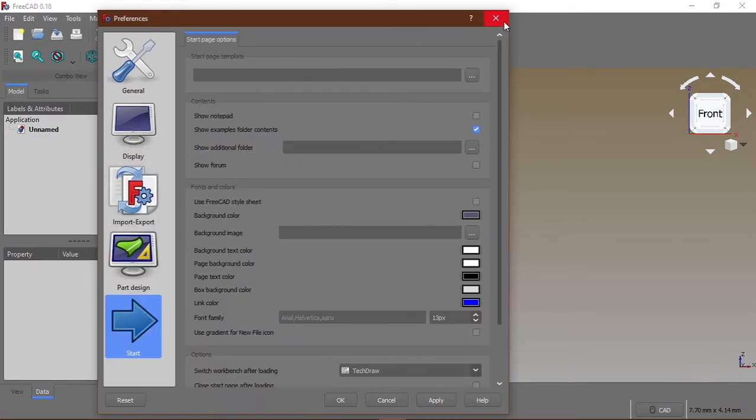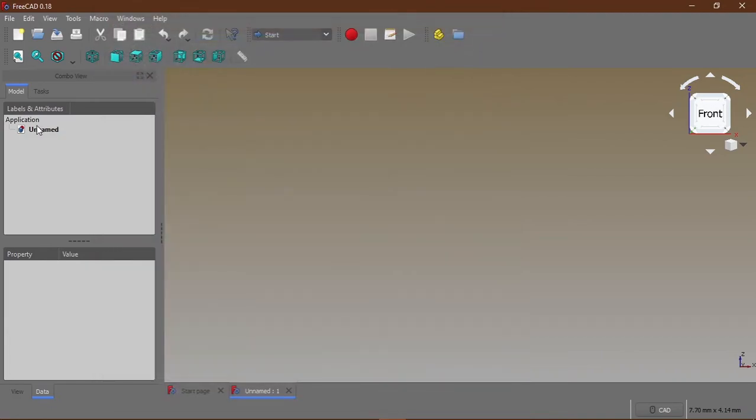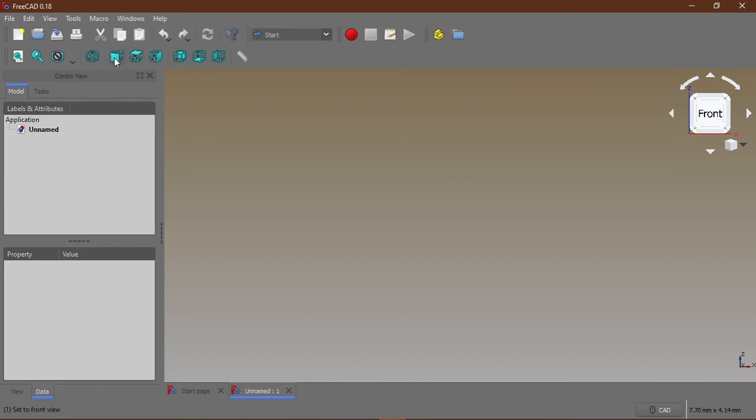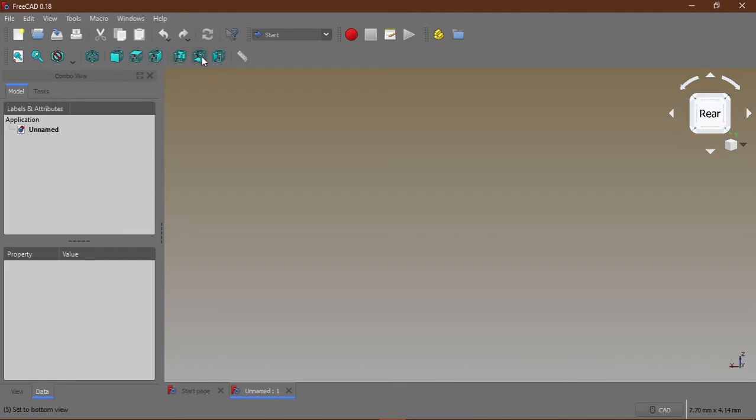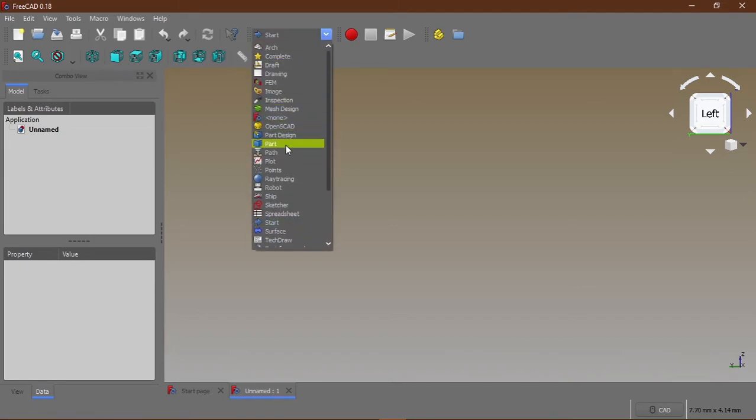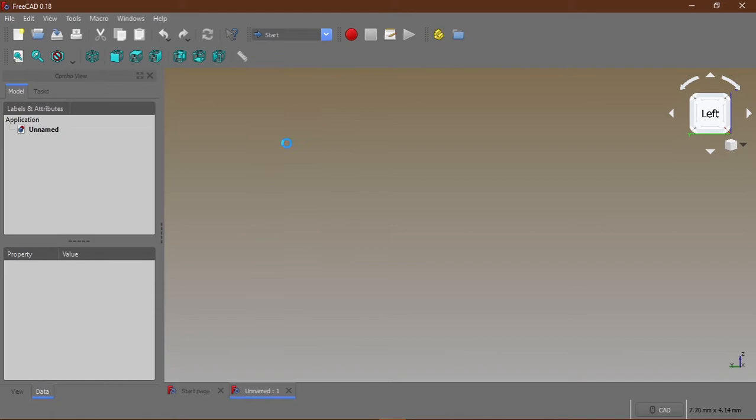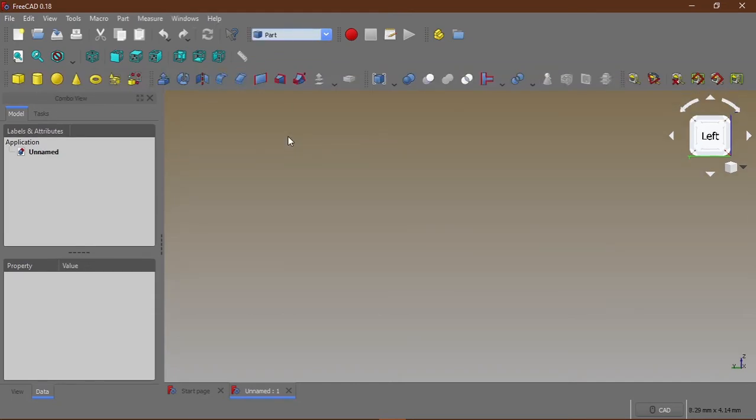You can also go through the preferences and choose other settings depending on your preference, that's what it's called preferences. The next thing I'm talking about are the views in FreeCAD. Here you get the opportunity to see your model in the front view, the top view, the right side view, the back view, the bottom view and the left side view. I'll first create a model.